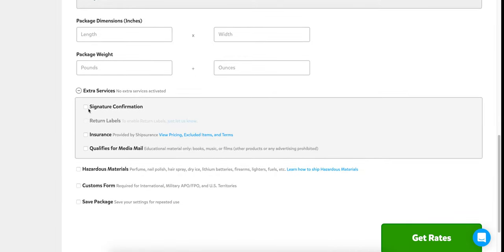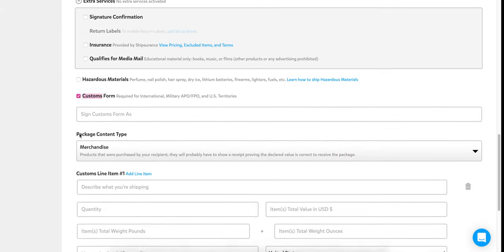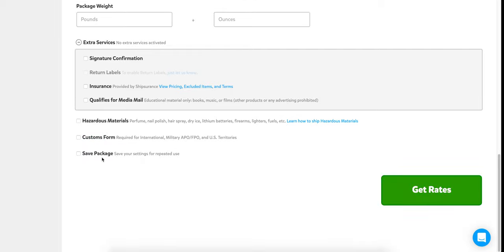You can add signature confirmation, insurance, and if it qualifies for media mail — books, music, films — you can pick that right here. There's also a hazardous checkbox, a customs form option if needed, and you can save the package for future use by checking that box.